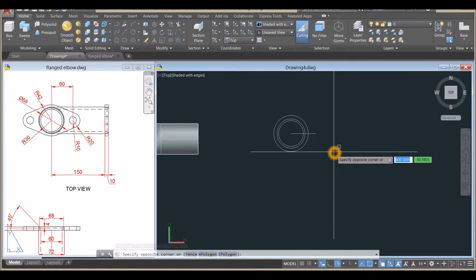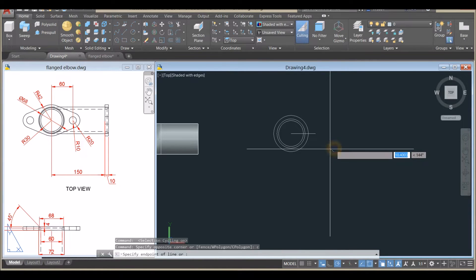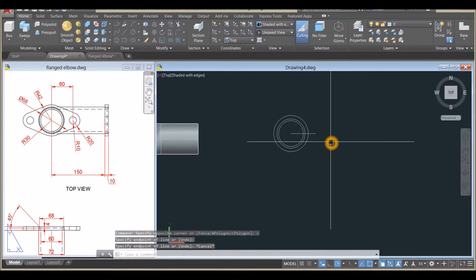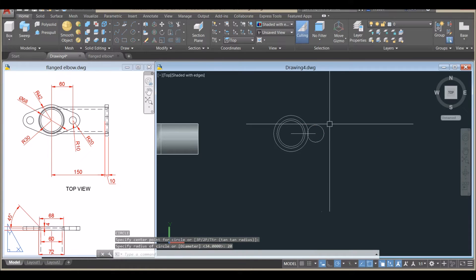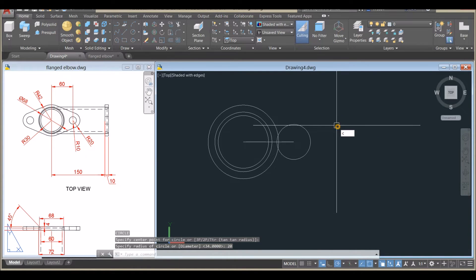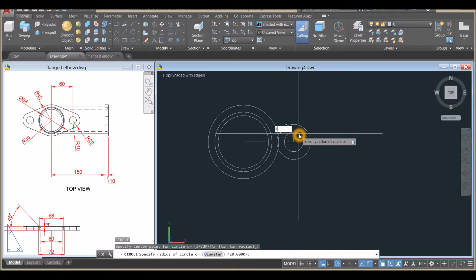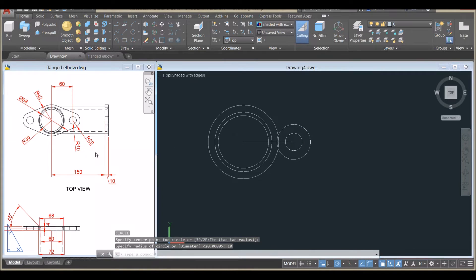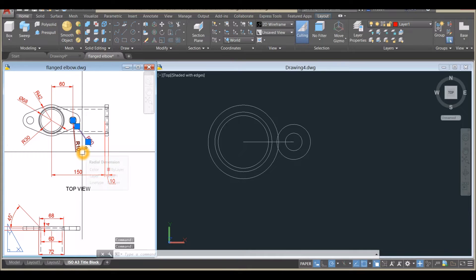Type C for Circle, press Enter, click this endpoint, and enter 20 for the radius. Another circle — click the endpoint and enter 10 for the radius.